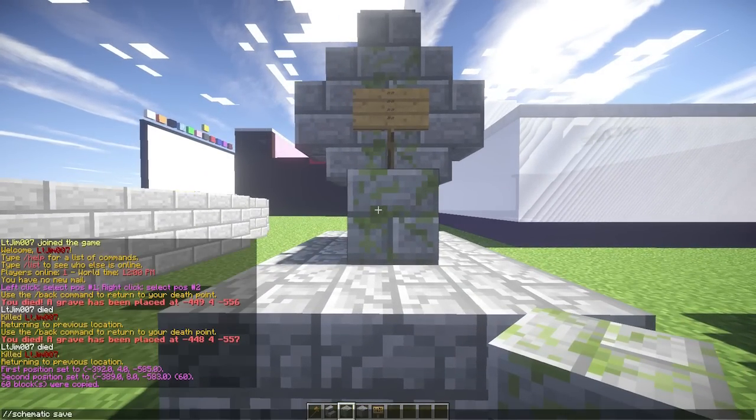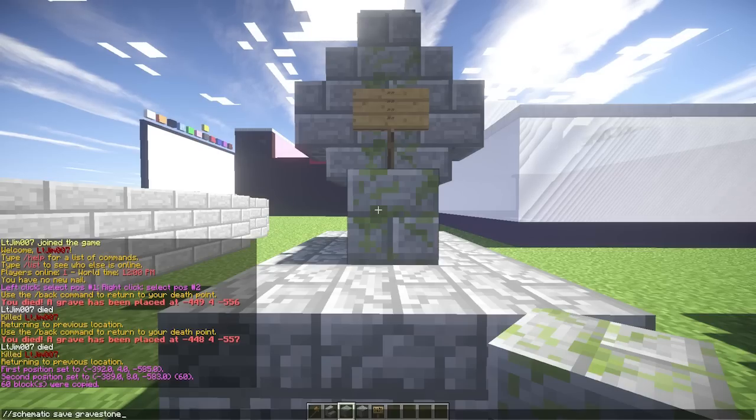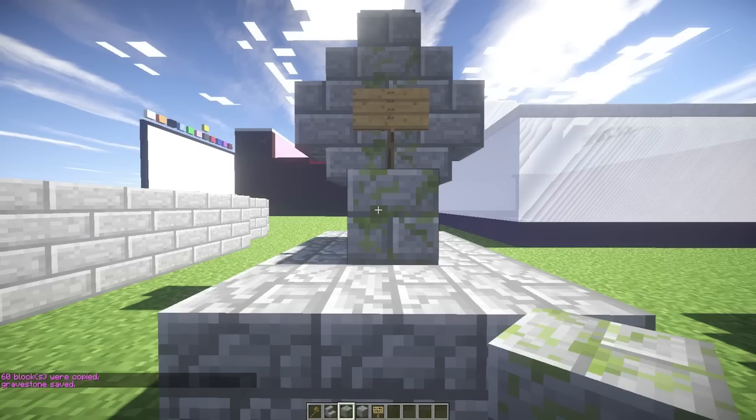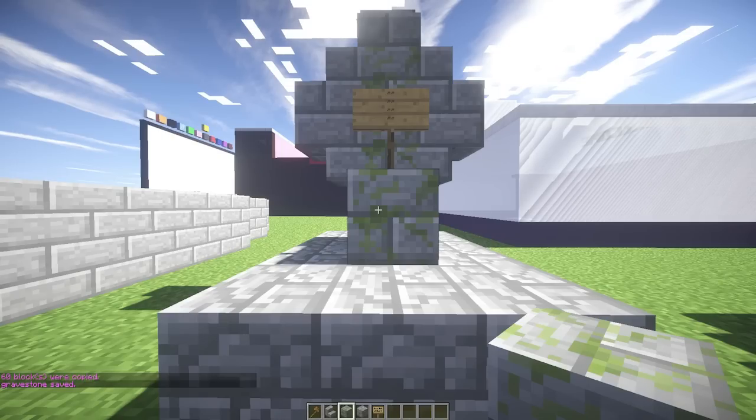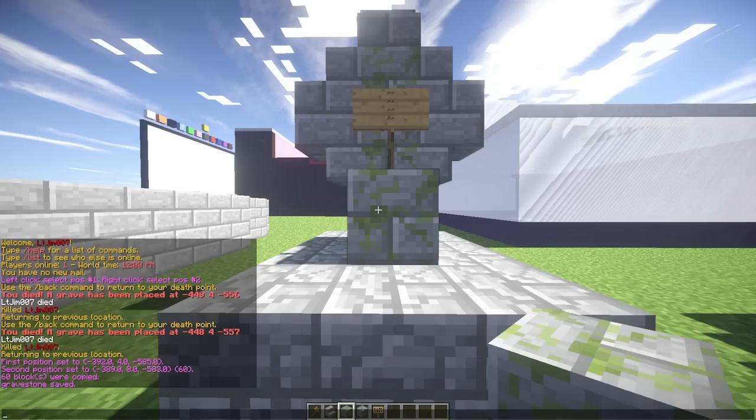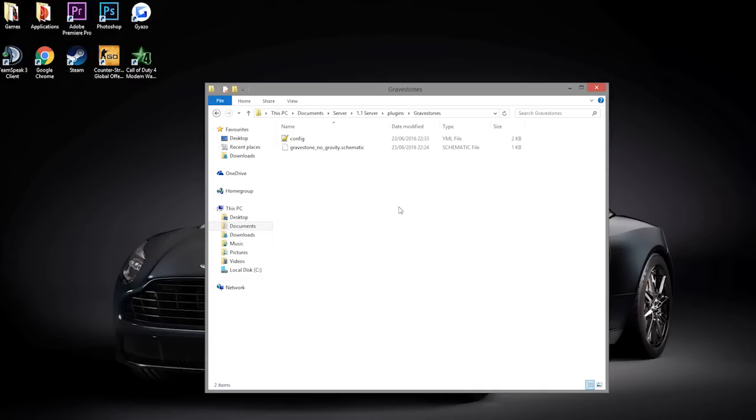Type schematic save and call it gravestone like that. Now we are going to have a look at the config file and obviously change it. So here we are in the gravestones folder. As you can see there is only one schematic in here.